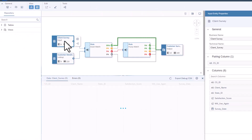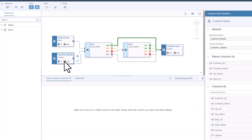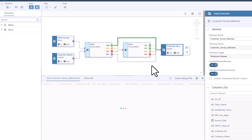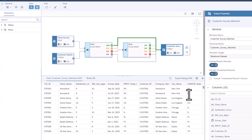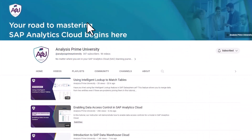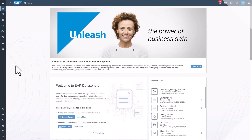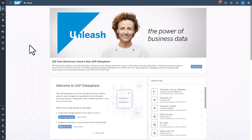In a previous video, we created a data set with an Intelligent Lookup that matched the customer survey data with a list of customer details. If you wish to see how to use Intelligent Lookup, watch the video 'Using Intelligent Lookup to Match Tables with Inconsistent Data in Datasphere.' For an Intelligent Lookup to be used in a relational model, it must be given a semantic usage. To do this, we will use a view to reimagine the data.